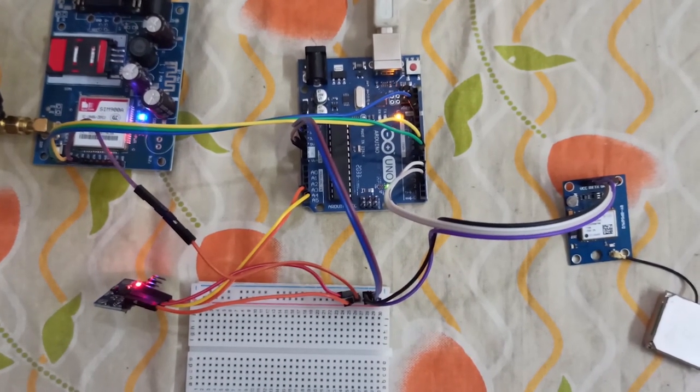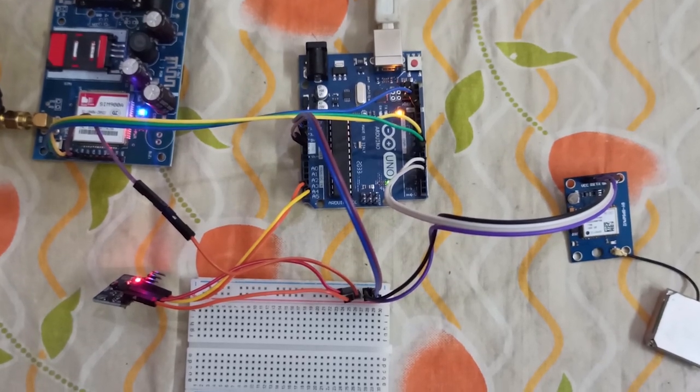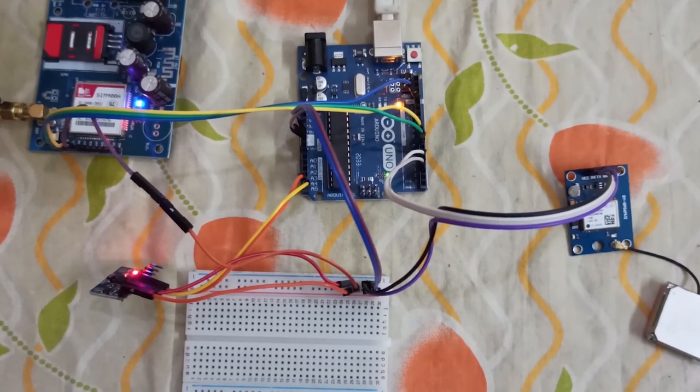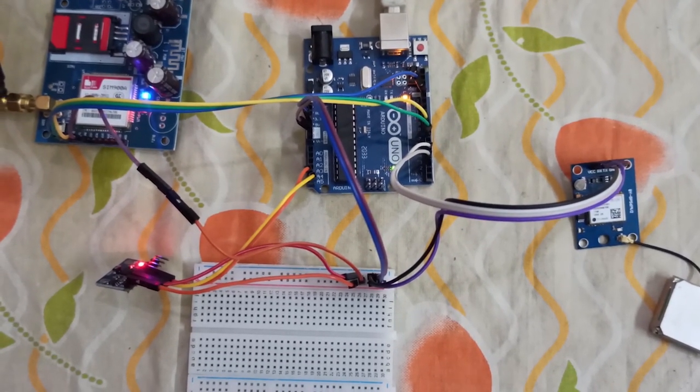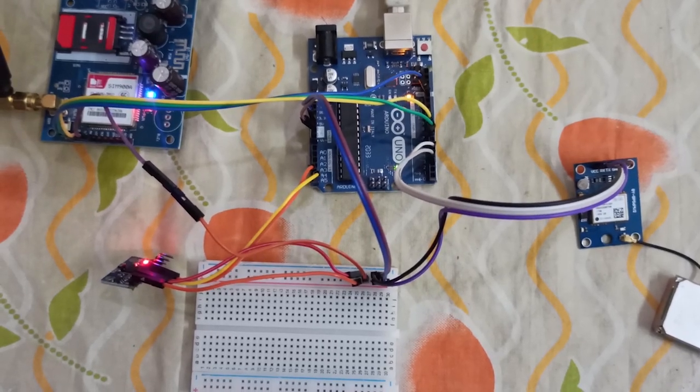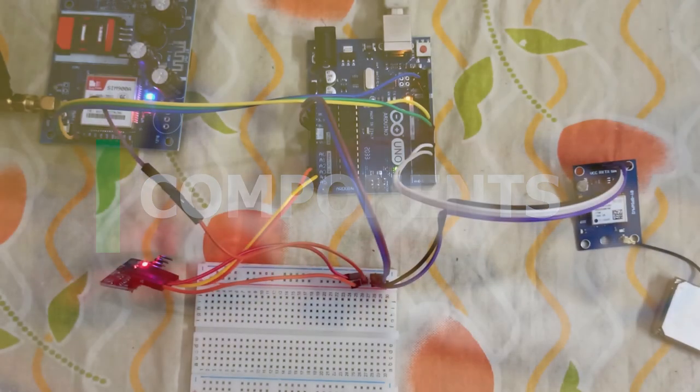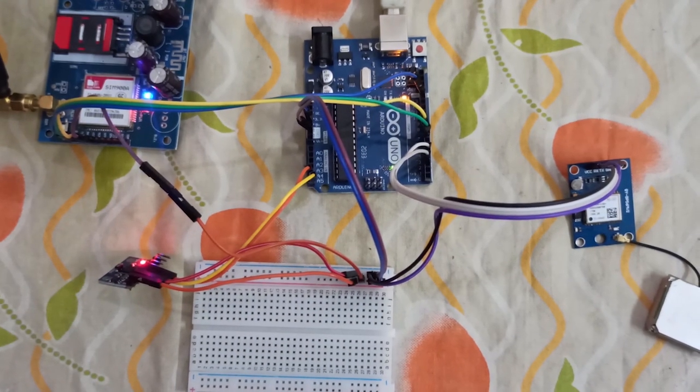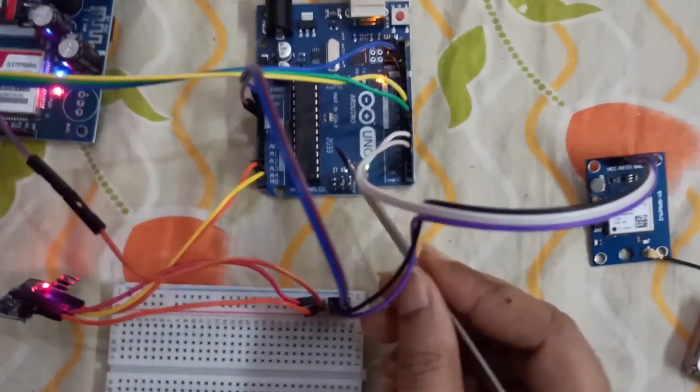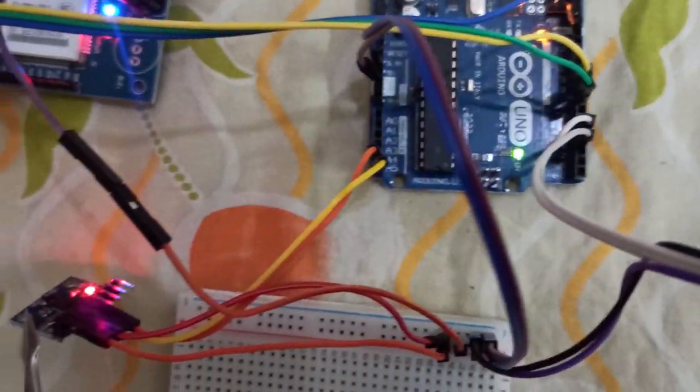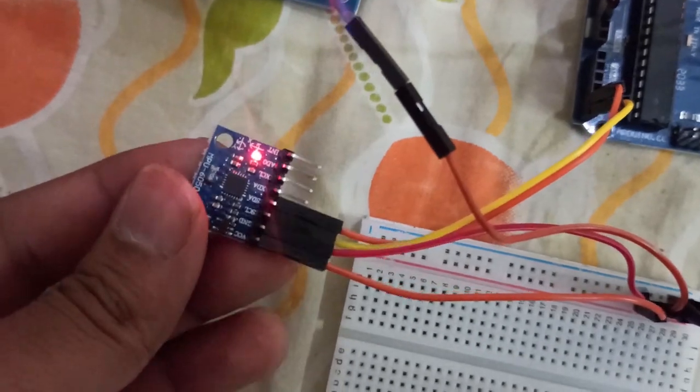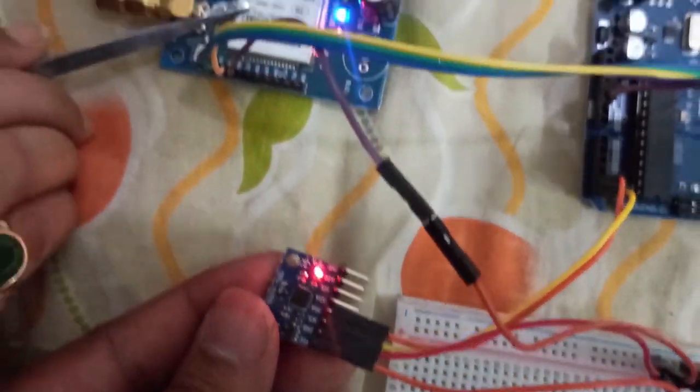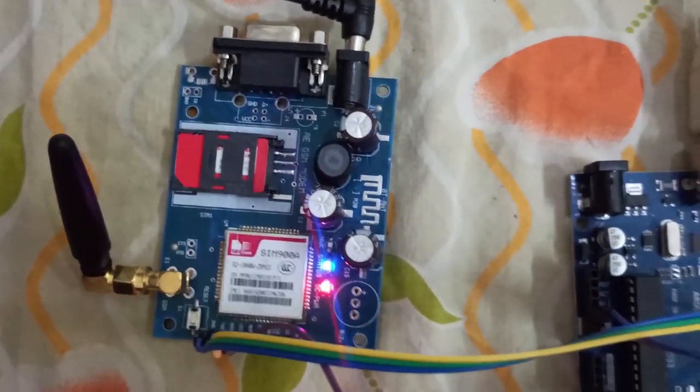Hi guys, this is Javan project. Today we are going to look at vehicle accident alert system using GPS, GSM, and accelerometer. In this project we are going to use Arduino Uno, accelerometer MPU-6050, SIM900A GSM module.